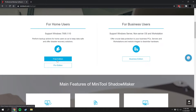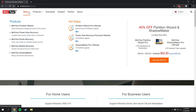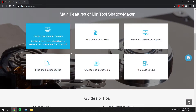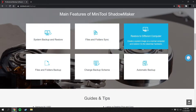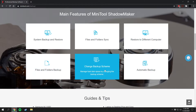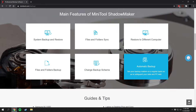If you scroll down a bit, they have a free edition and a pro edition. This is for Windows, and they also have a Mac version. The software features system backup and restore, files and folders sync, restore to different computers — so if you get a new computer you can restore your full system image onto it — files and folder backup, and you can change your backup scheme, which I'll go over later. It also does automatic backup; I have mine set to weekly.